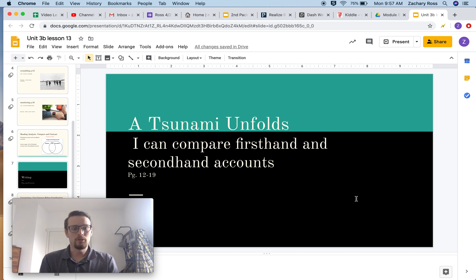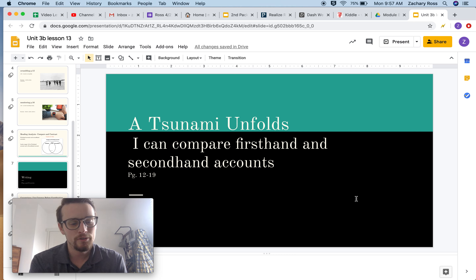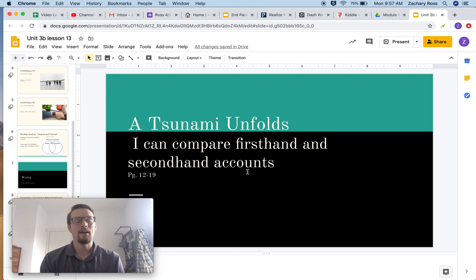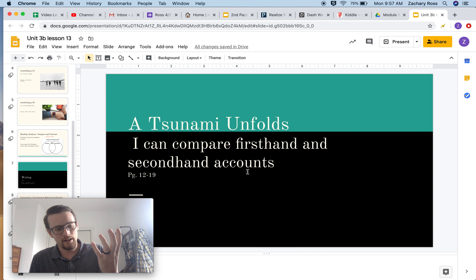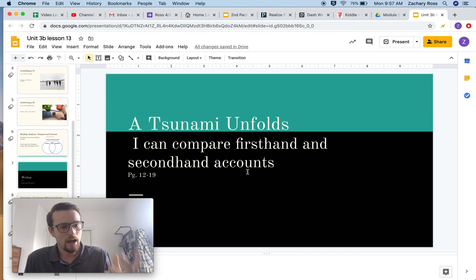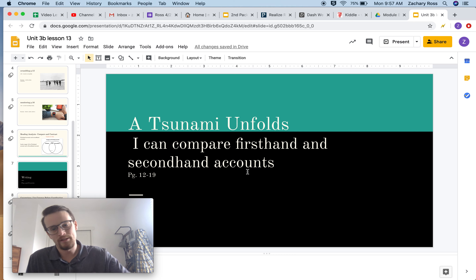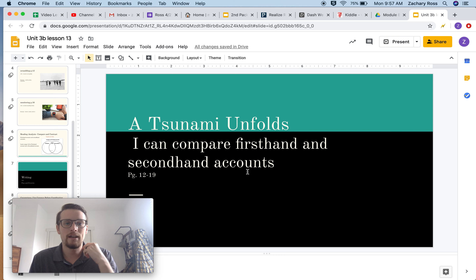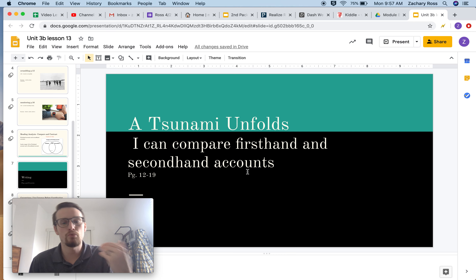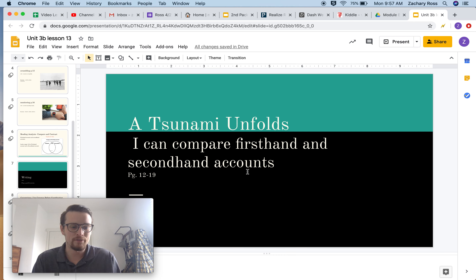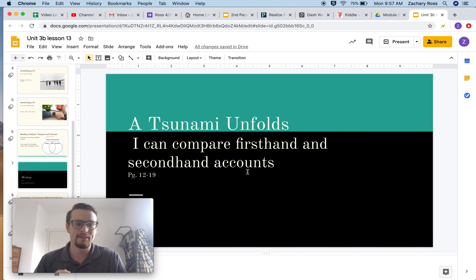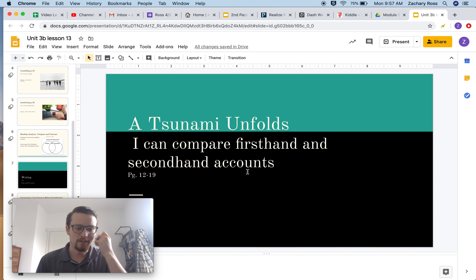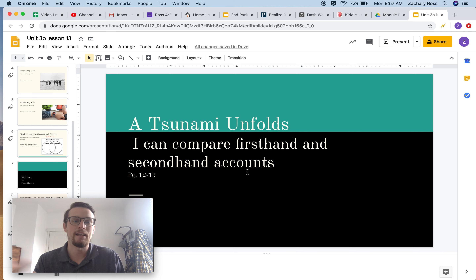Today we are going to look at A Tsunami Unfolds and our learning target is: I can compare first-hand and second-hand accounts. A first-hand account is an account told by someone who was there — who saw it. They are telling what they saw directly. A second-hand account is someone who did research and is reporting about something that they did not necessarily see at that time. So we are going to be looking at the differences between the facts of a first-hand account versus a second-hand account.